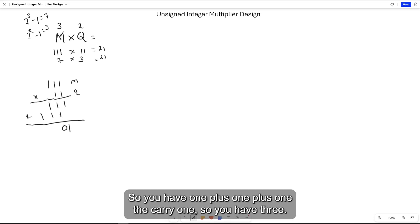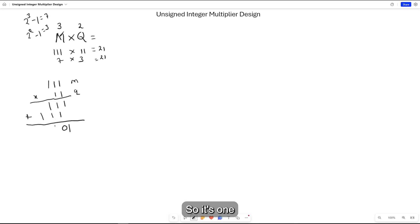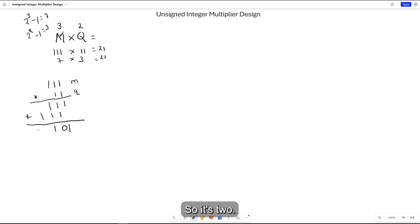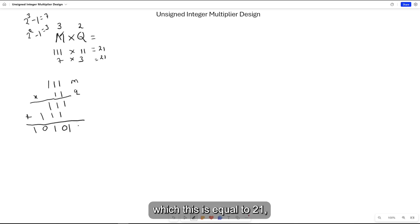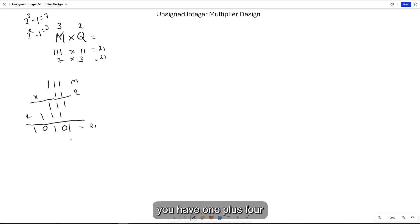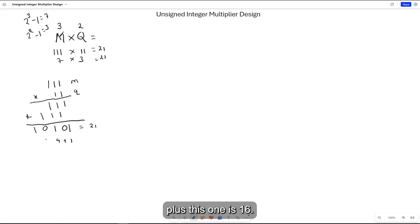1 plus 1 is 2, so 0 carry 1. Then 1 plus 1 plus 1 with the other carry 1 gives you 3, so it's 1 and carry 1, which is 2. So you have 0, 1, which equals 21. You have 1 plus 4 plus 16, so it is 21.